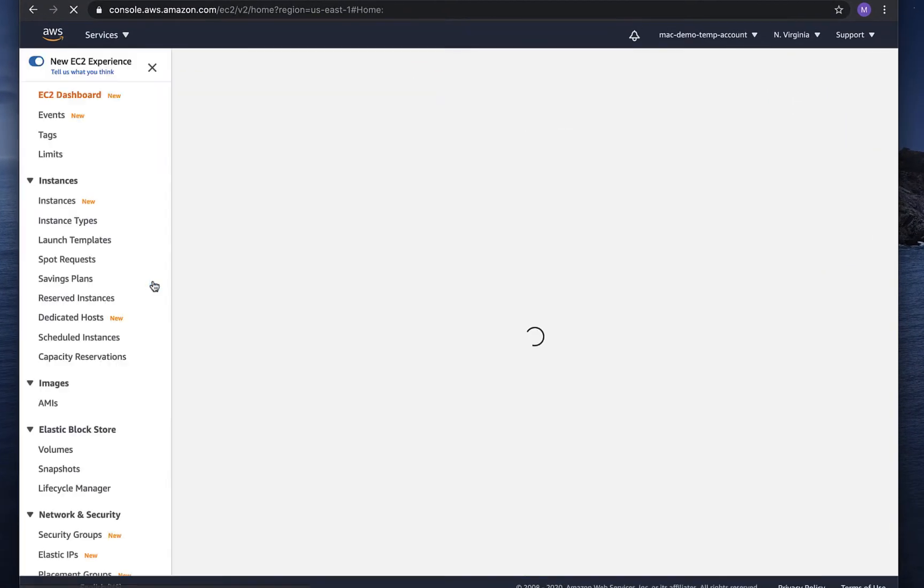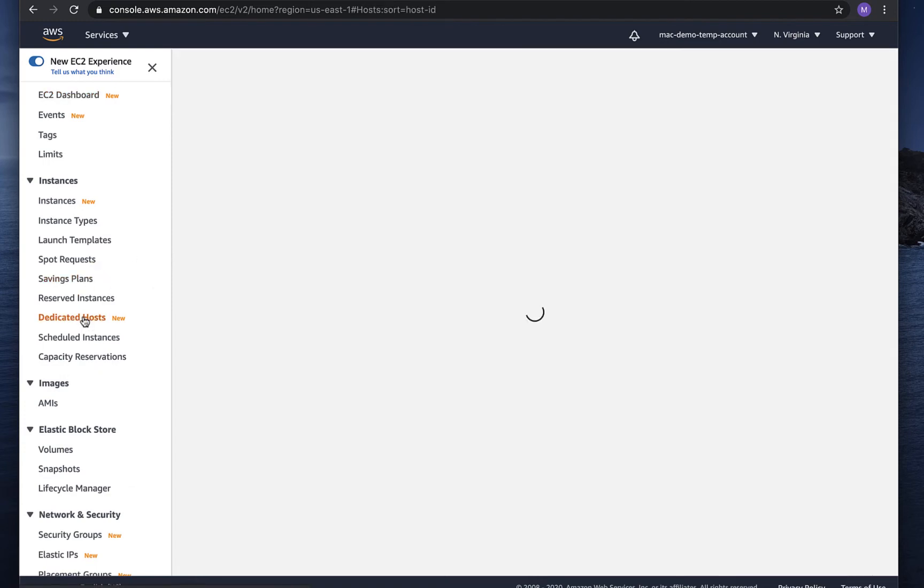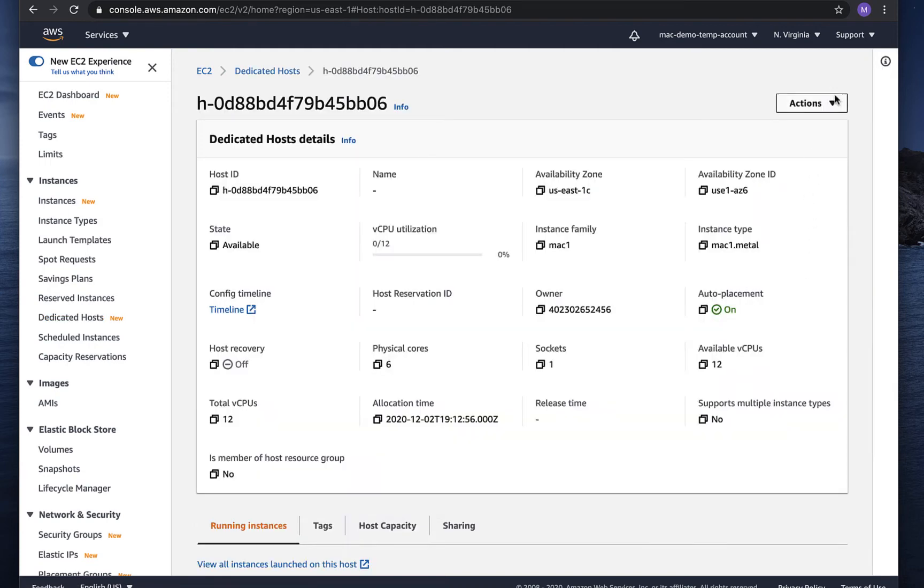Okay, let's jump into the console. And from the EC2 interface, we'll select dedicated hosts. We can see that our host that we created from the command line shows up here.